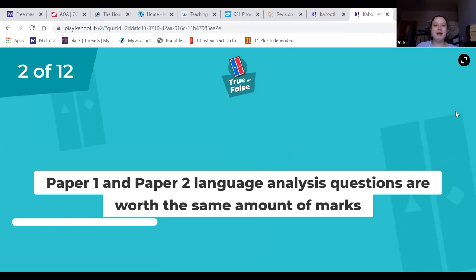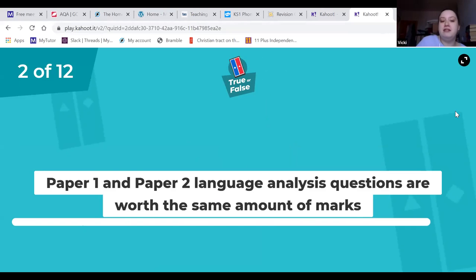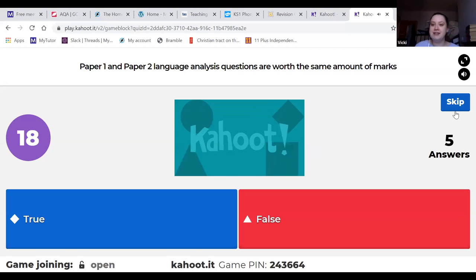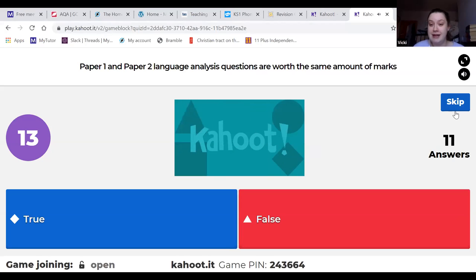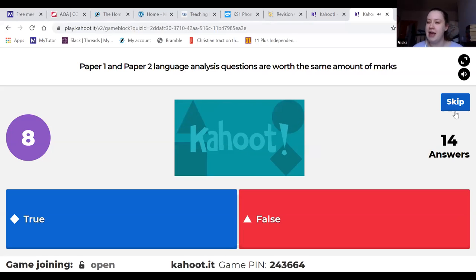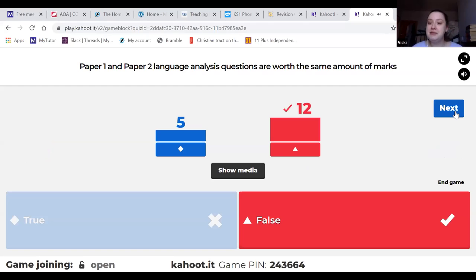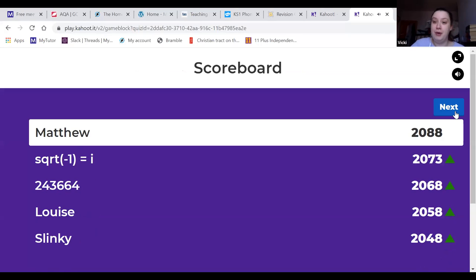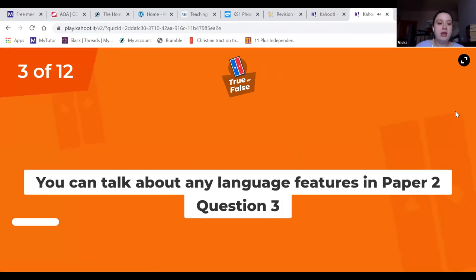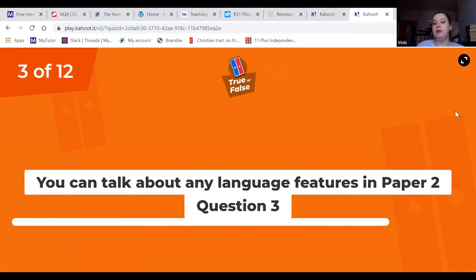Next question caught some of you out: 'Paper 1 and Paper 2 language analysis questions are worth the same amount of marks.' Paper 1 Question 2 is language features and Paper 2 Question 3 is the language features question. Paper 1 is worth 8 marks and Paper 2 is worth 12 marks, so you really need an extra paragraph on that one.